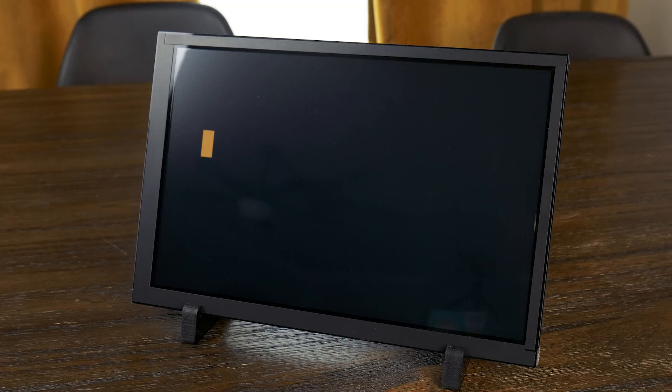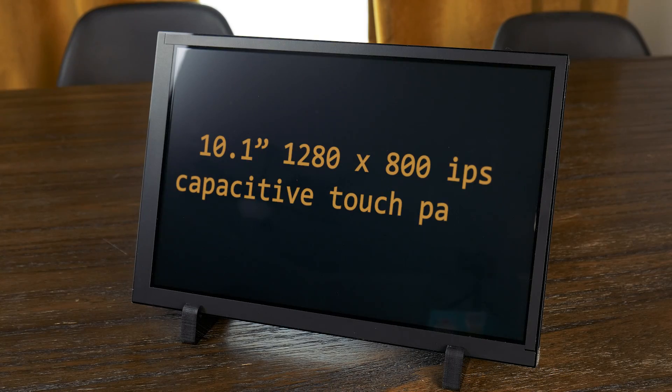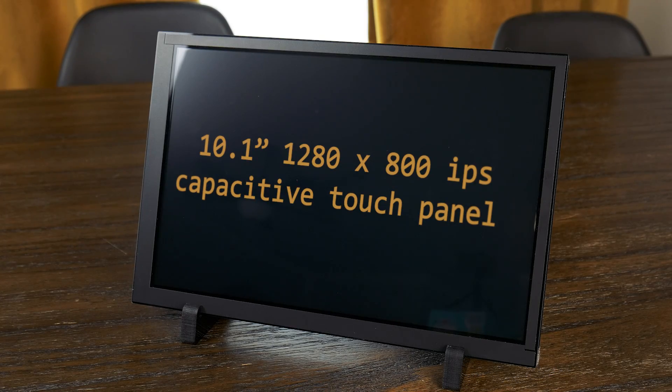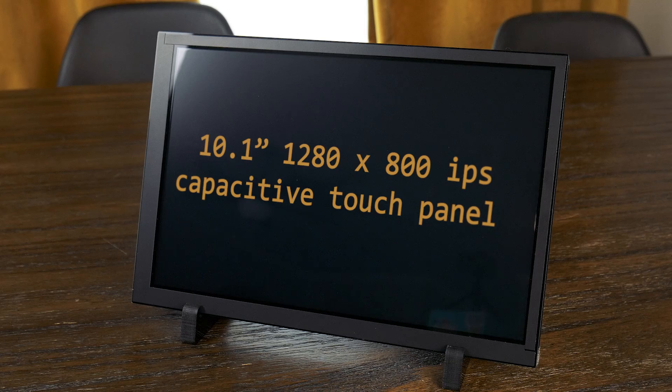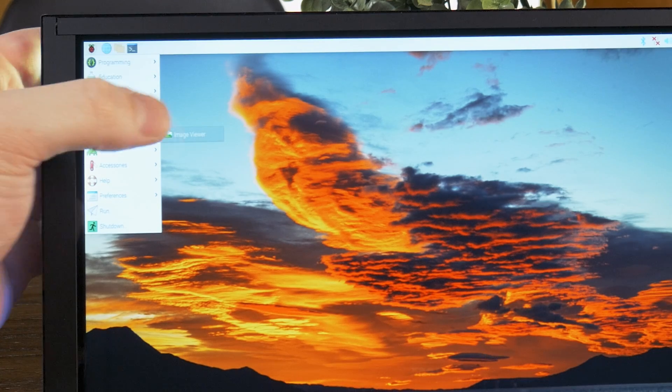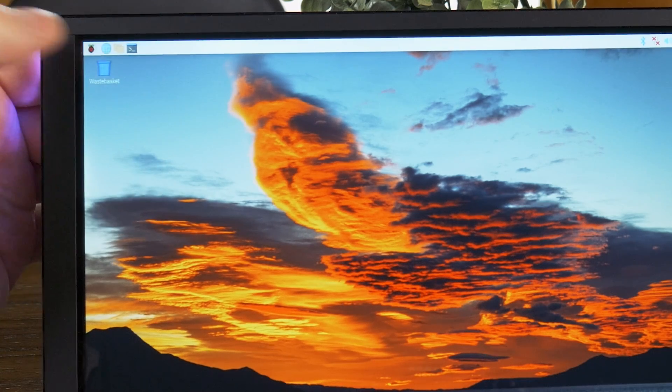Now, before getting into the setup, let's take a minute to talk about this display. It's a 10.1-inch, 1280x800 IPS panel with 5 points of capacitive touch.